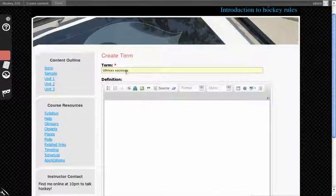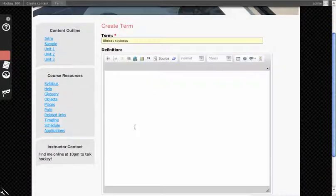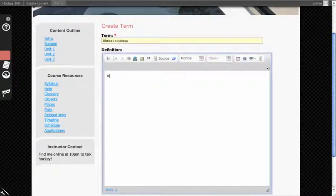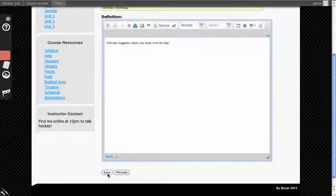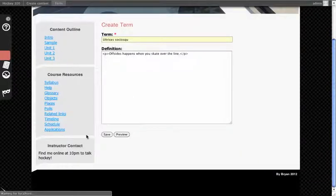You'll see the term is presented here, and then you want to write the definition. Click Save.